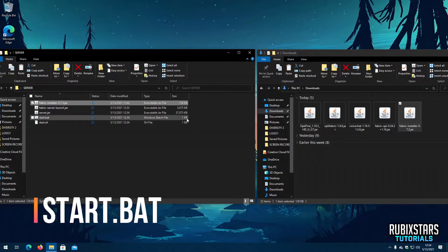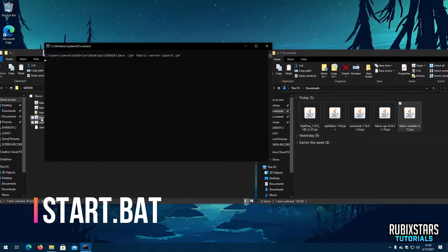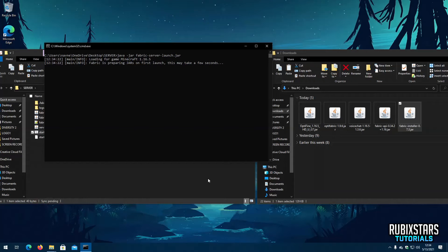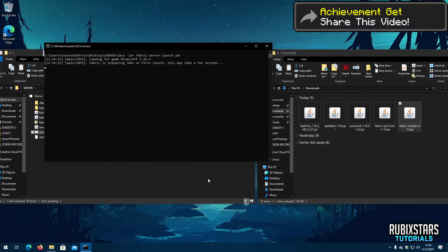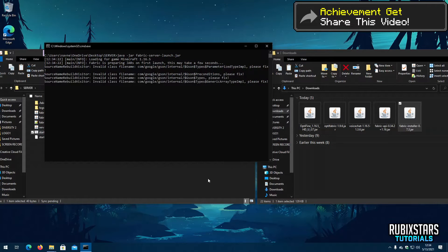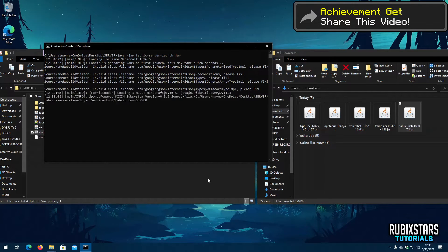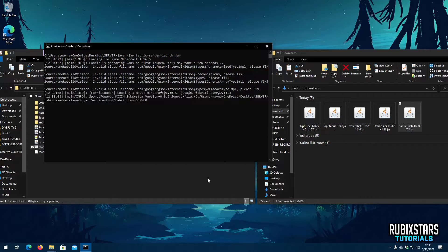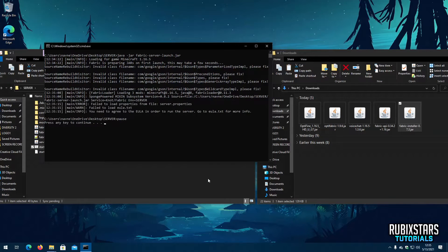Now open the file named Start.bat. Close it once it says press any key to continue.